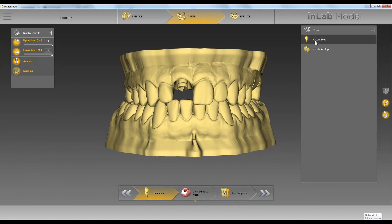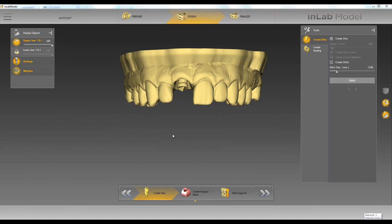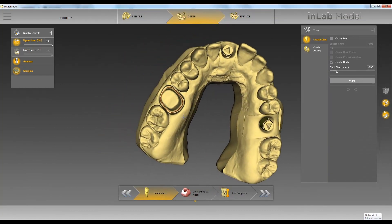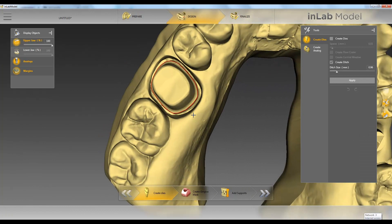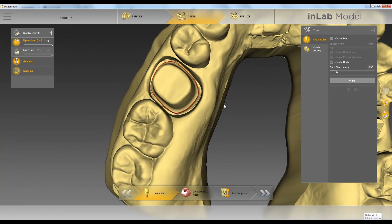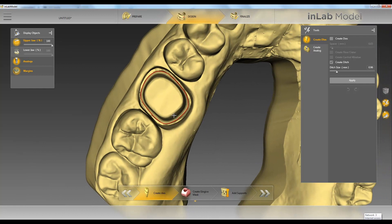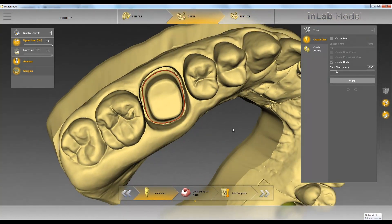We'll click Create Dyes right over here on the right. In the in-lab software, we went ahead and marked our margin already, and I recommend doing that if you can. If not, we can go ahead and mark it now. We have a few options in creating dyes.